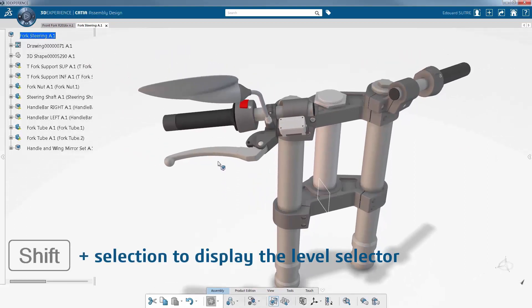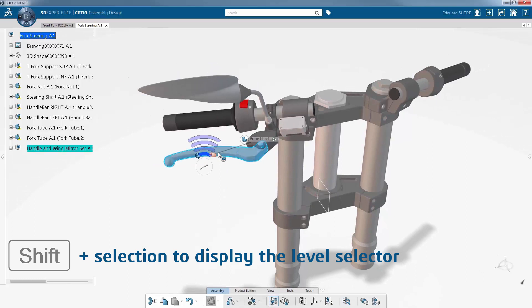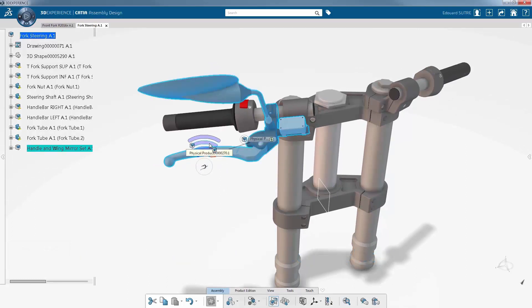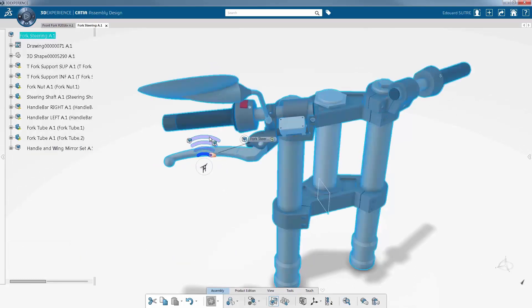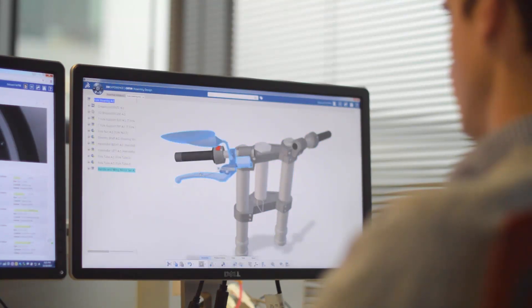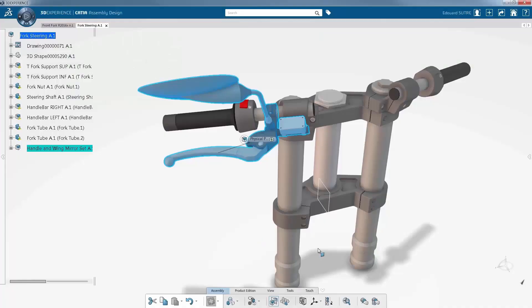Several icons near the cursor help you to select the right elements to symmetrize or the appropriate planes of symmetry. The level selector allows you to choose the suitable level of product structure directly from the 3D model.